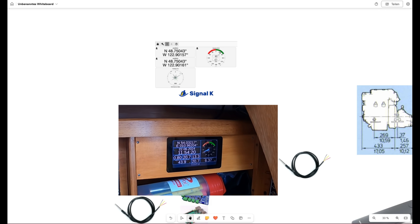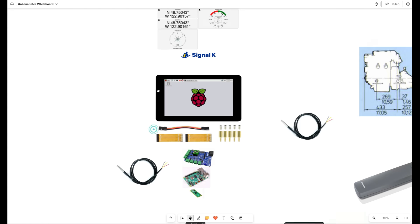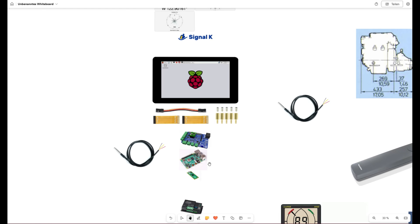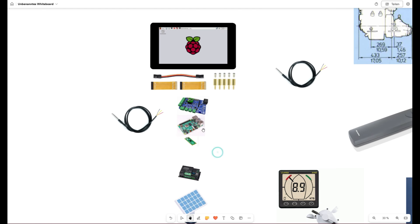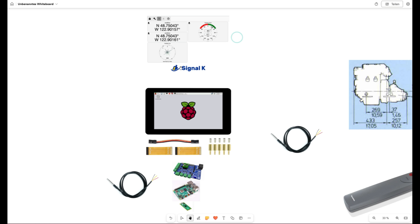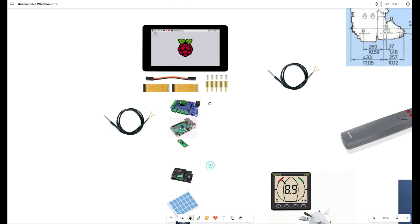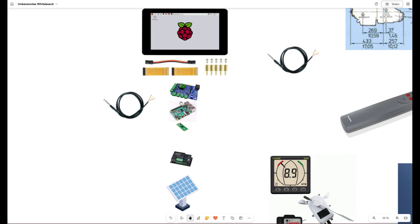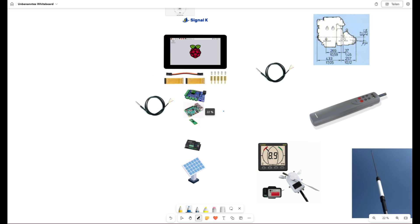I also have some inputs for that and Signal K is forwarding this via Wi-Fi. So everything which is connected to my Raspberry Wi-Fi net can get this data. Furthermore, the MacArthur head is able to forward this data.